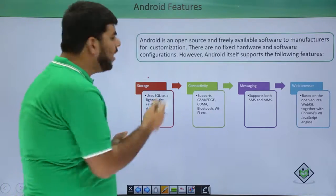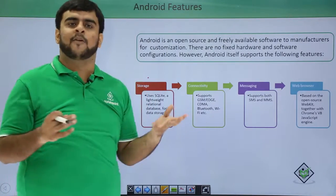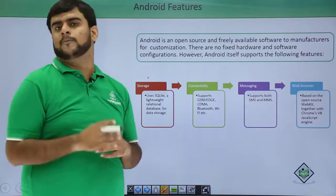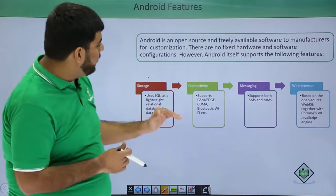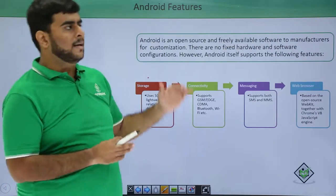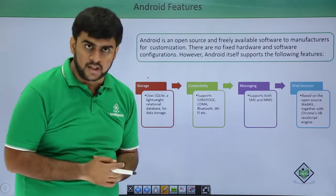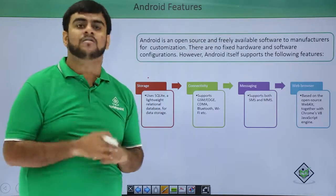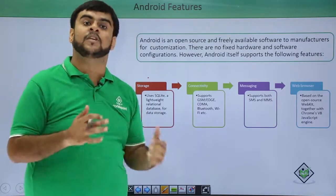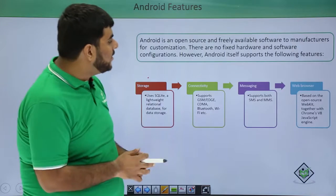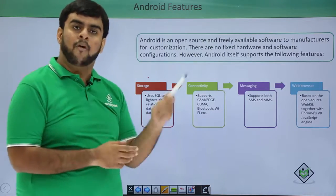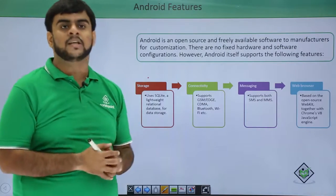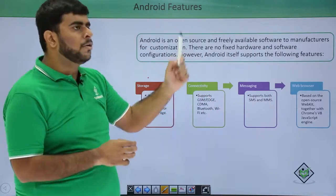Next is connectivity. Android supports all possible network protocols — GSM, EDGE, CDMA, 2G, 3G, and 4G. Android also supports Bluetooth, Wi-Fi, and NFC (Near Field Communication). It also has support for both the SMS and MMS protocols for messaging.